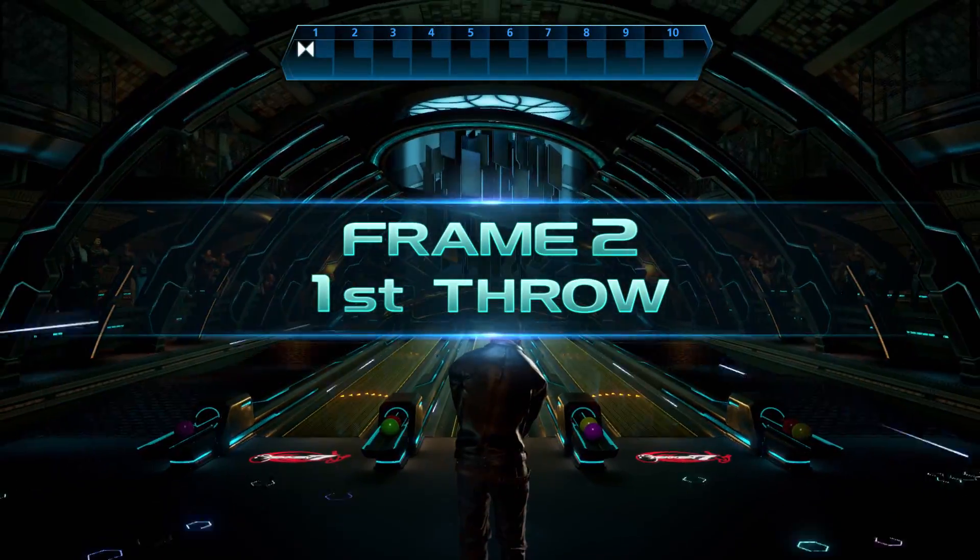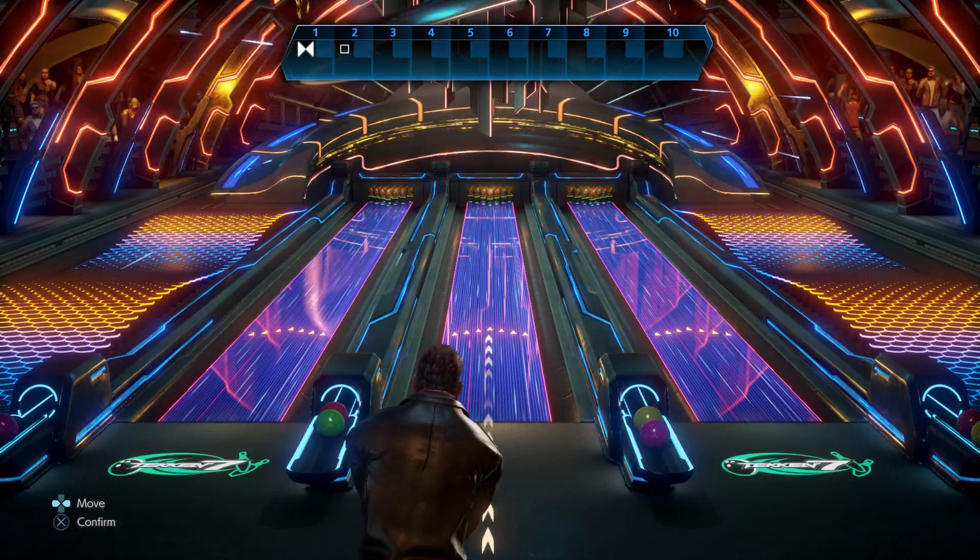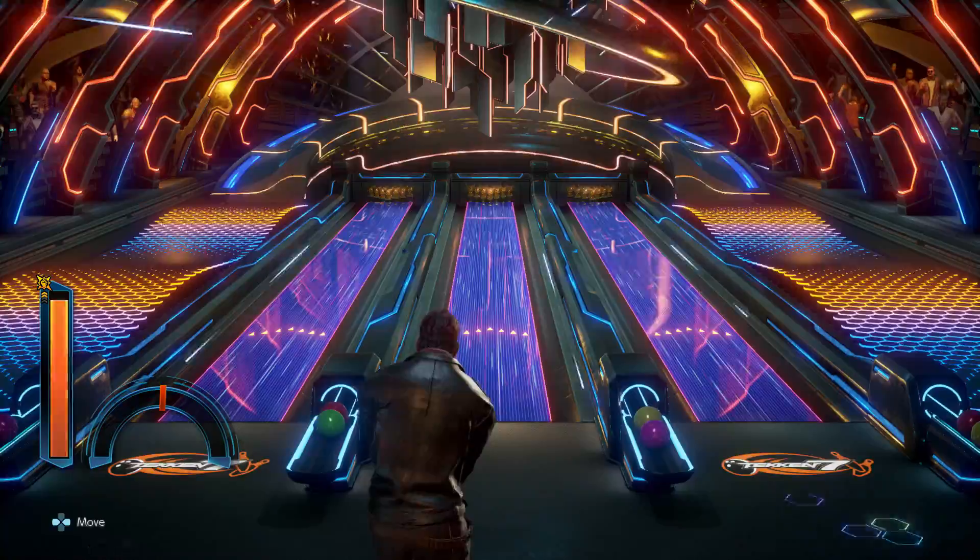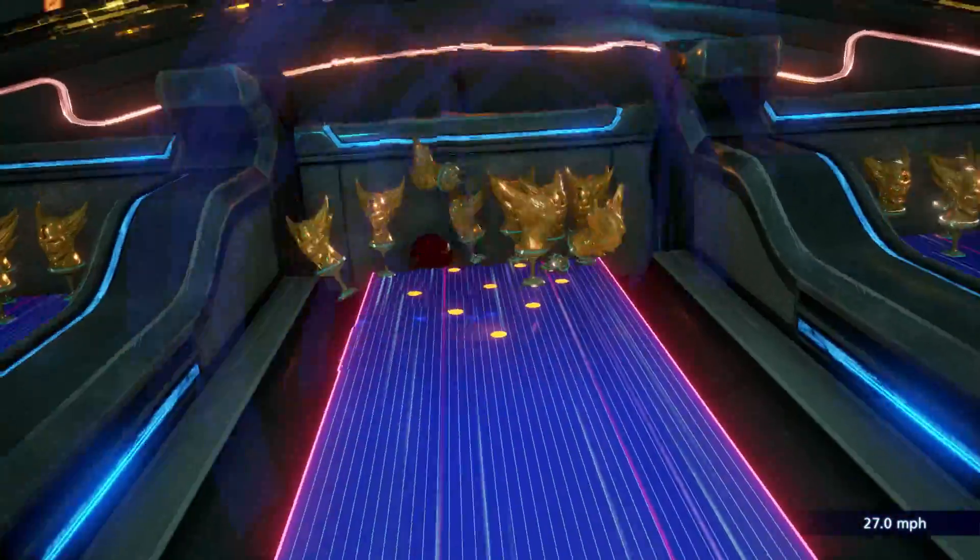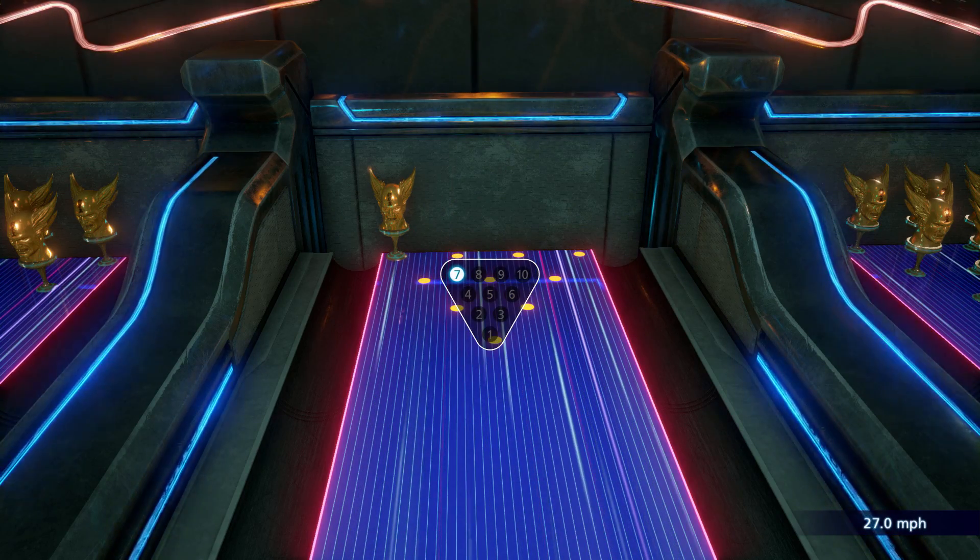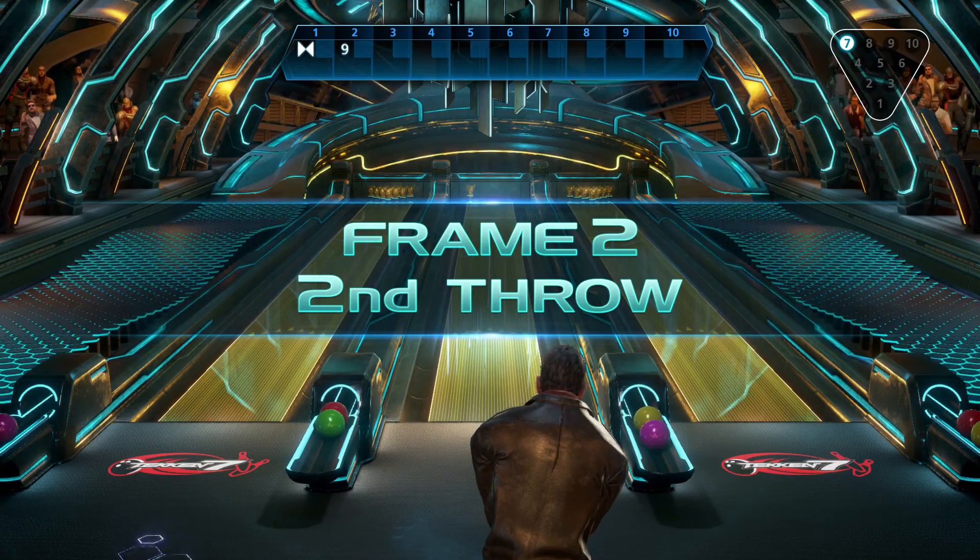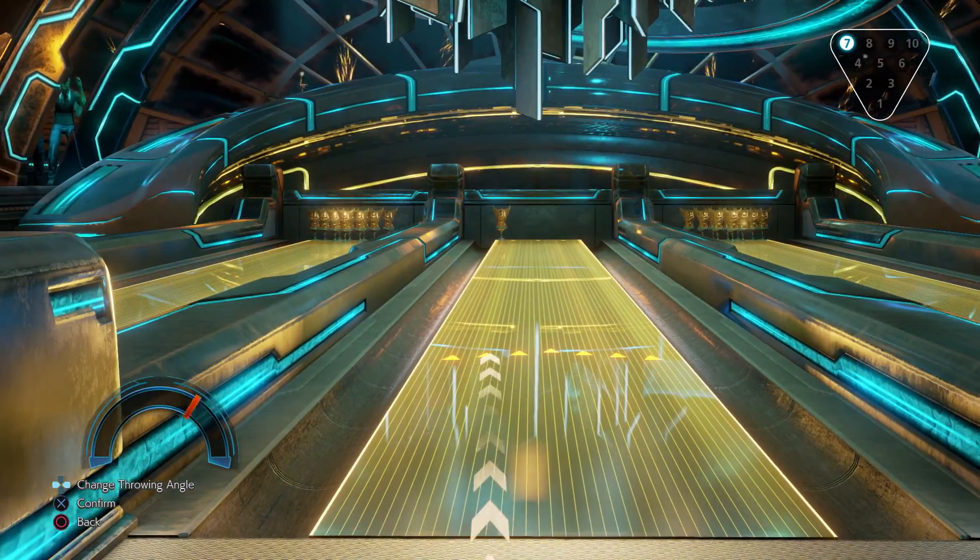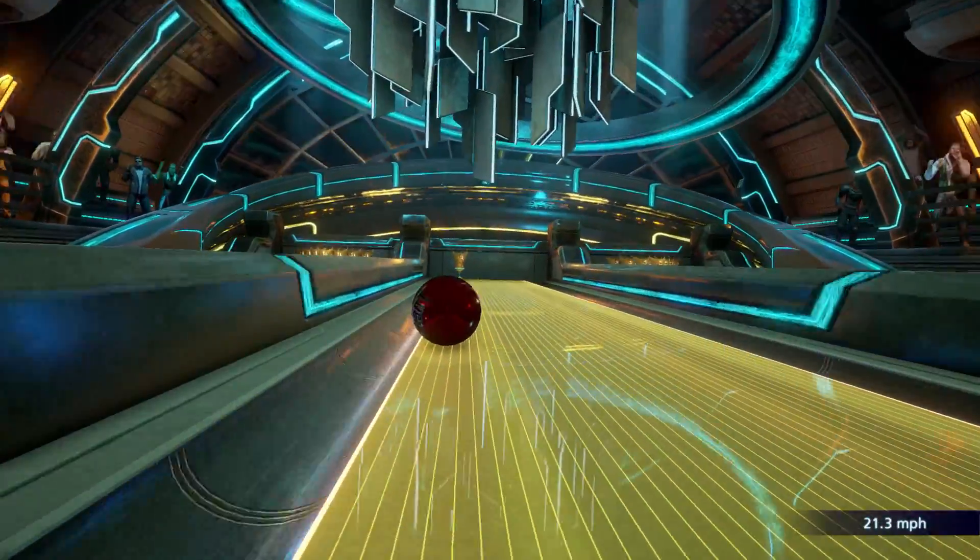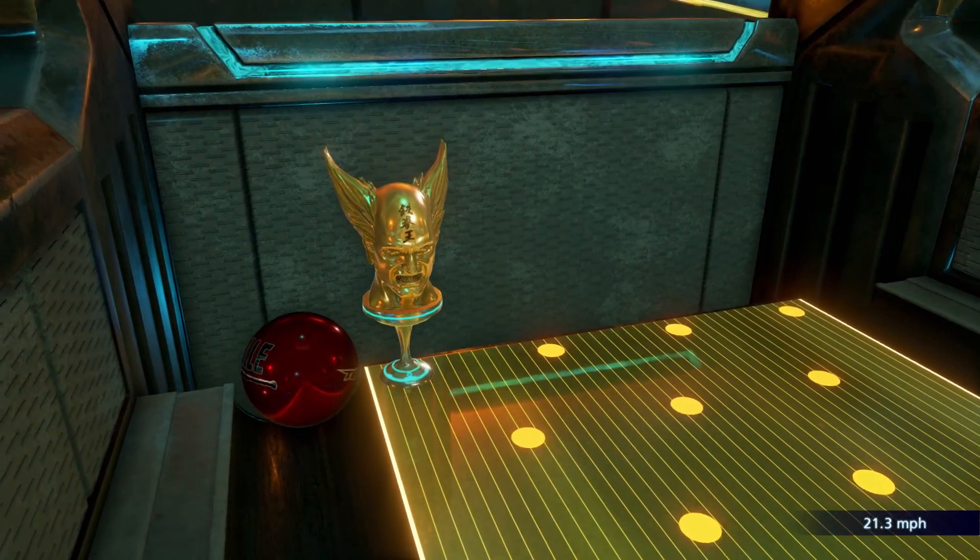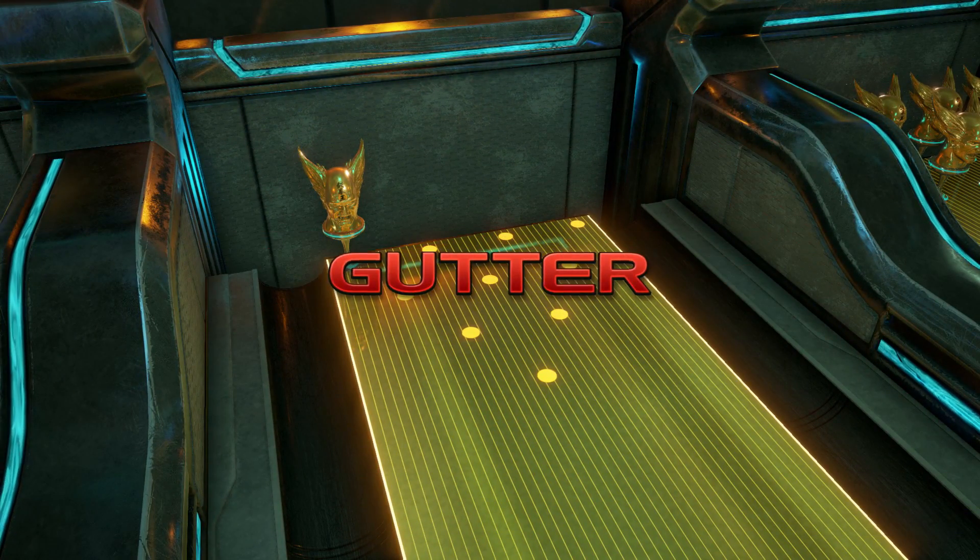Frame two, first throw! Frame two, second throw! Gutter!